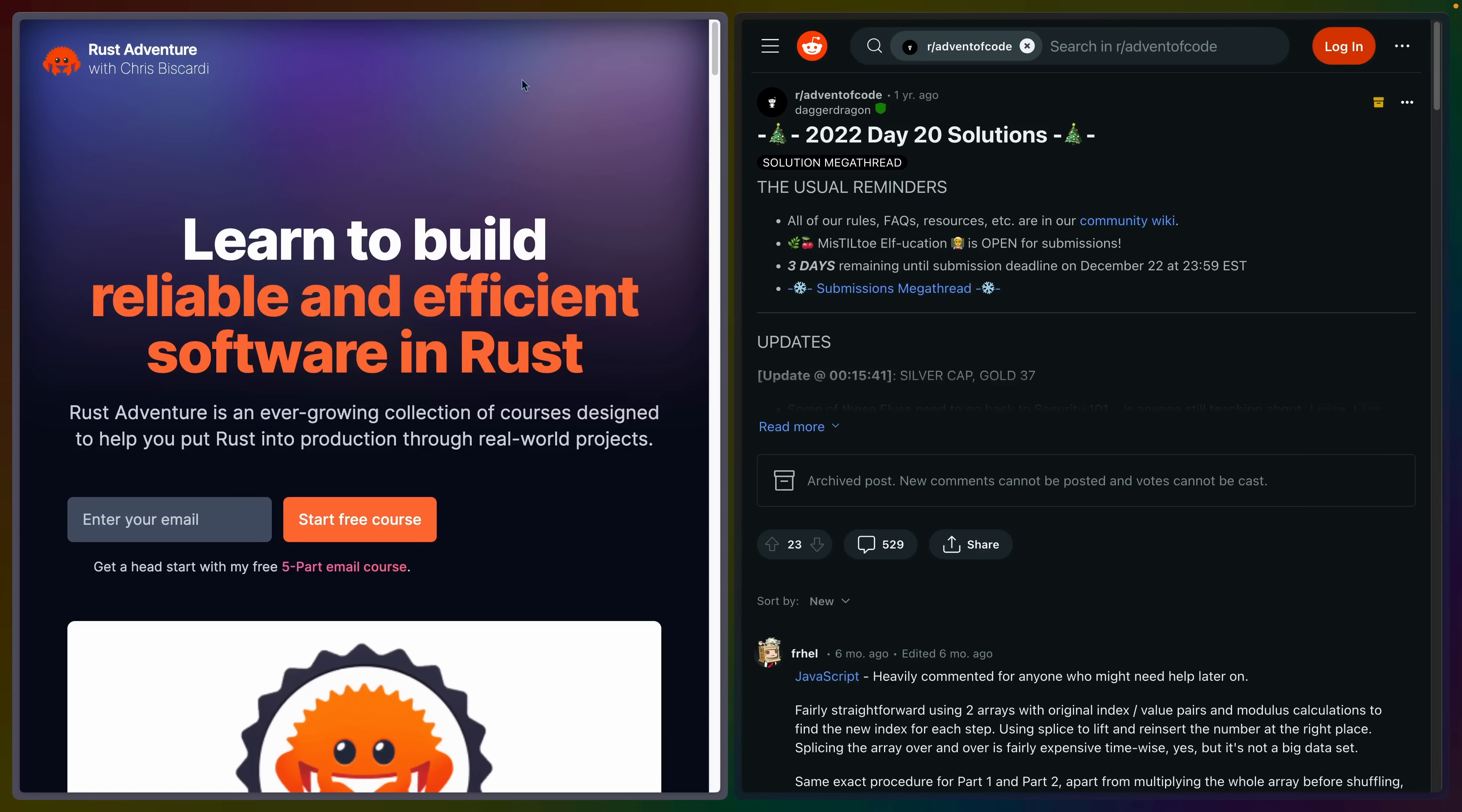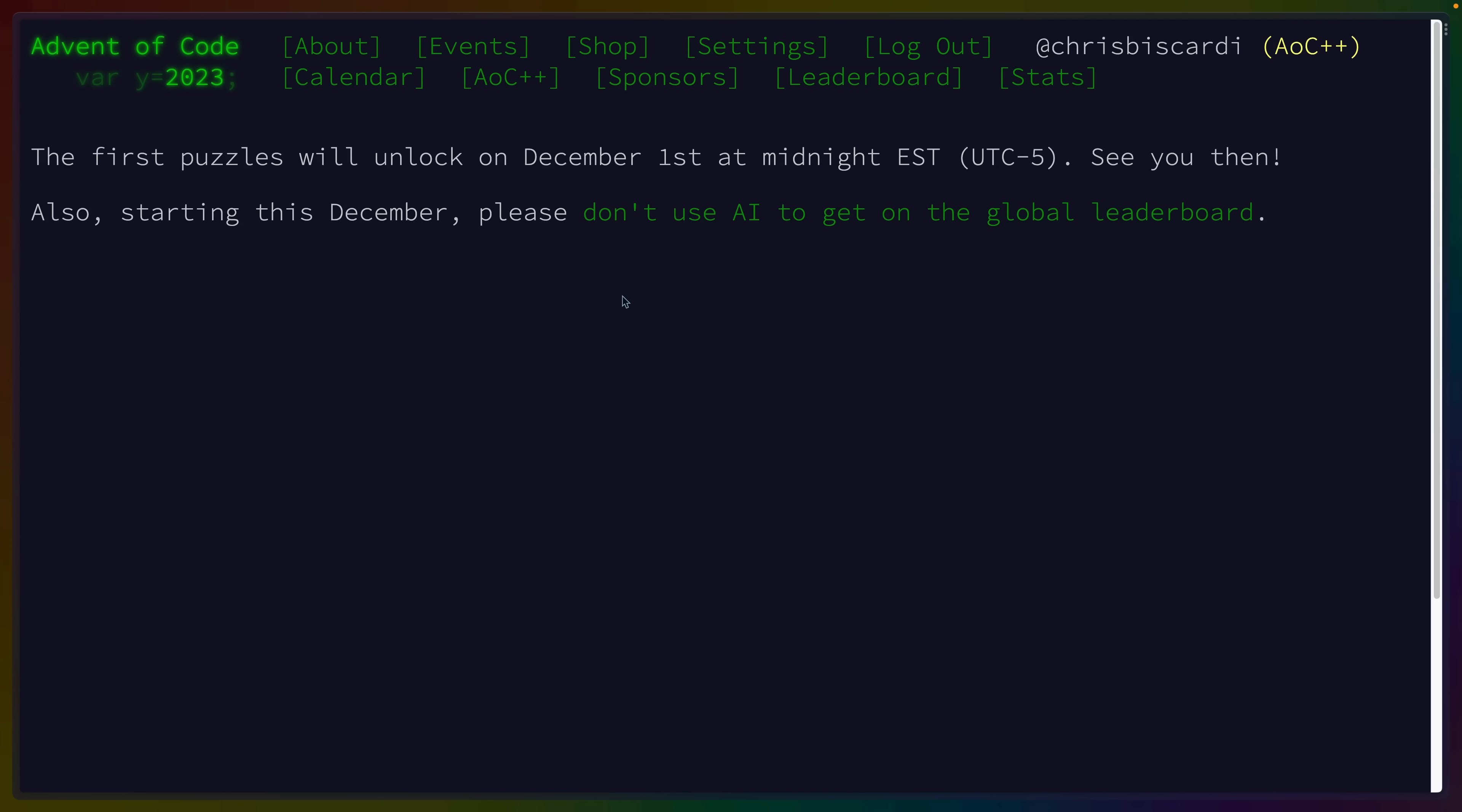If you're looking for a community of Rust developers to practice with, join the Rust Adventure Discord server, link in the description. If you're stuck on a particular day or part, the Advent of Code subreddit tends to be the most active, with the widest breadth of answers, and there's a thread posted every day that everybody posts their answers to.